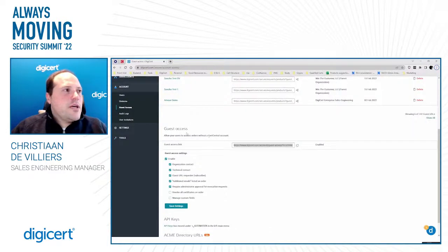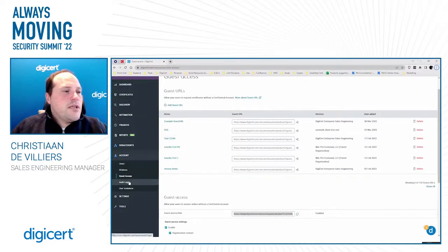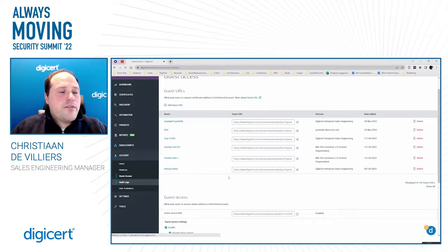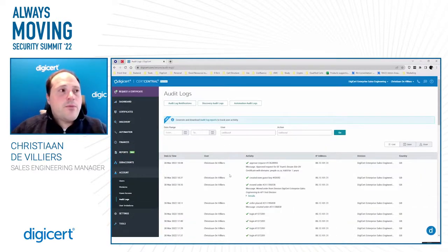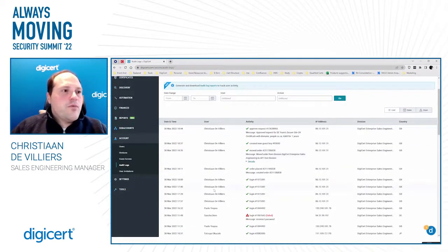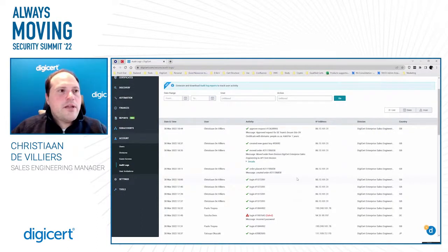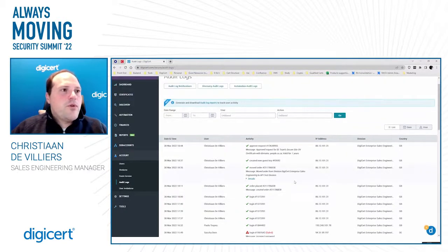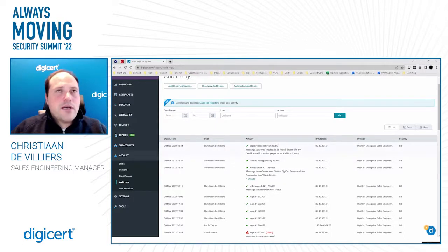The audit logs feature is also critical, particularly for enterprise customers. CertCentral tracks a lot of information — from changes to account settings all the way to approving requests. For example, the audit log shows the CertCentral username, the user's first and last name, the action performed, and the user's IP address.